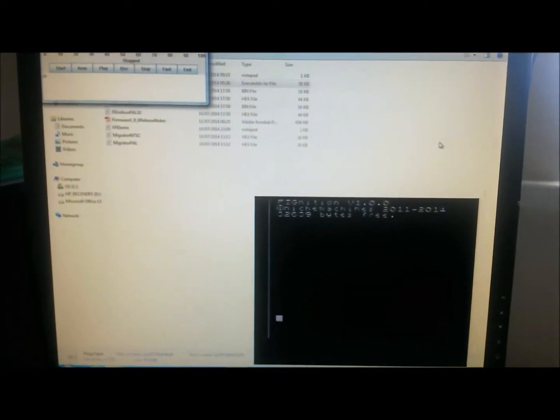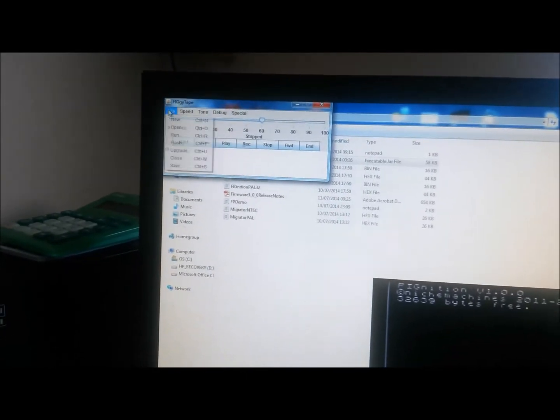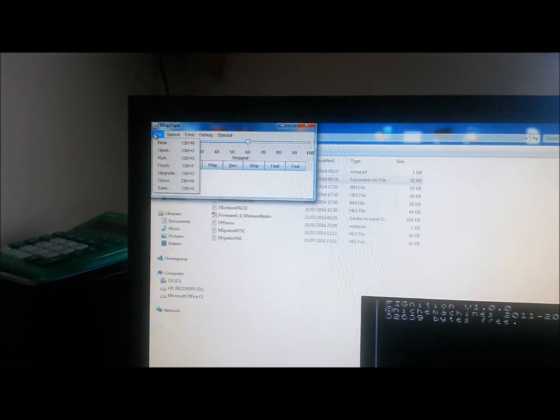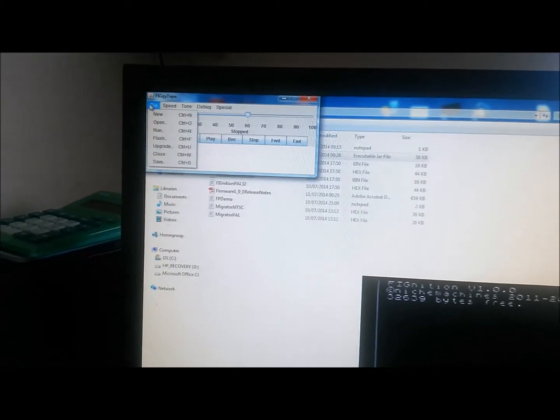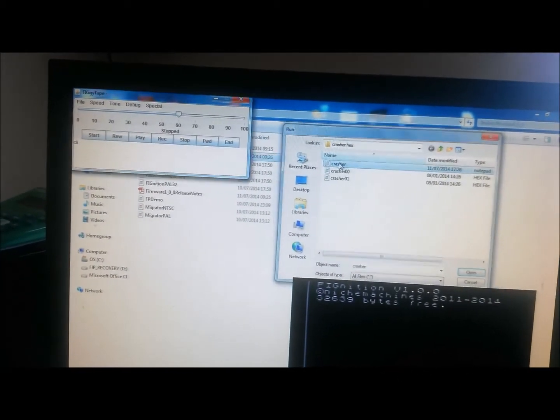I've got the Fignition running through a VGA combo box, which allows me to do picture-in-picture with an AV signal while my computer's running. This is handy because I've got Julian Skidmore's Java app, Fiki Tape, which is like a virtual cassette recorder but does a lot more — it loads in FTH extension notepad files and converts them into audio.